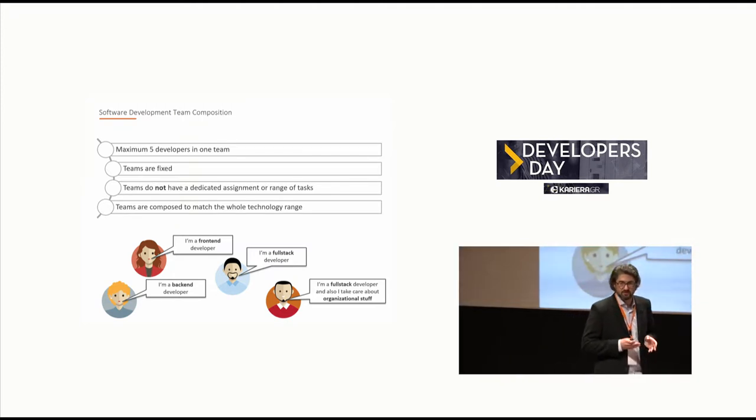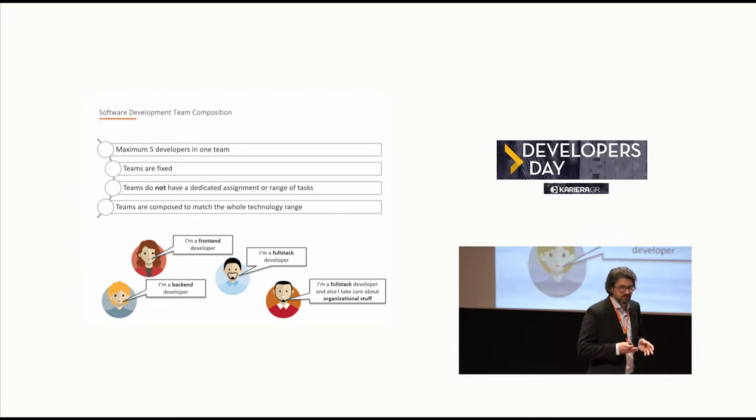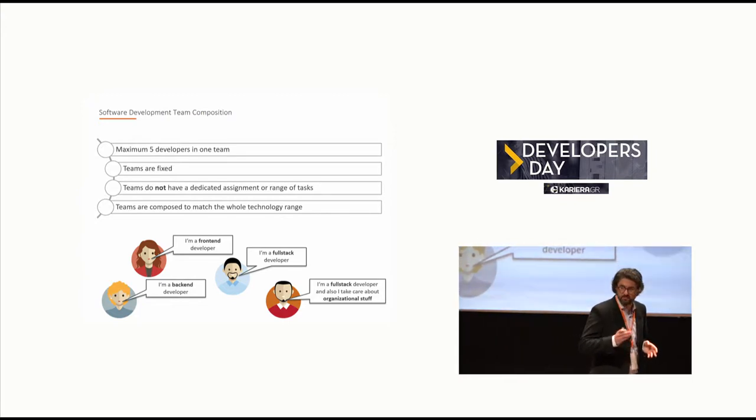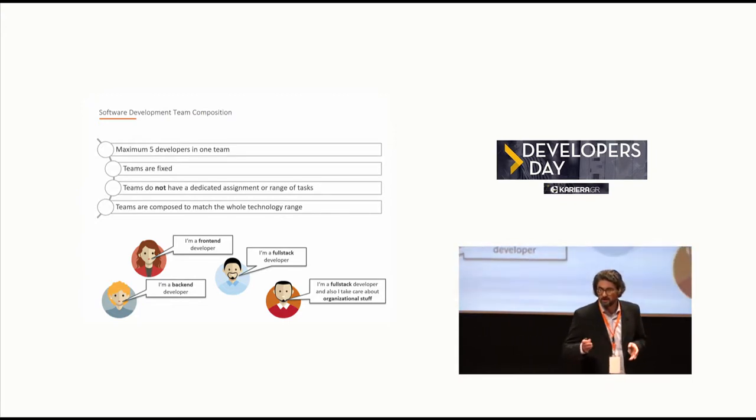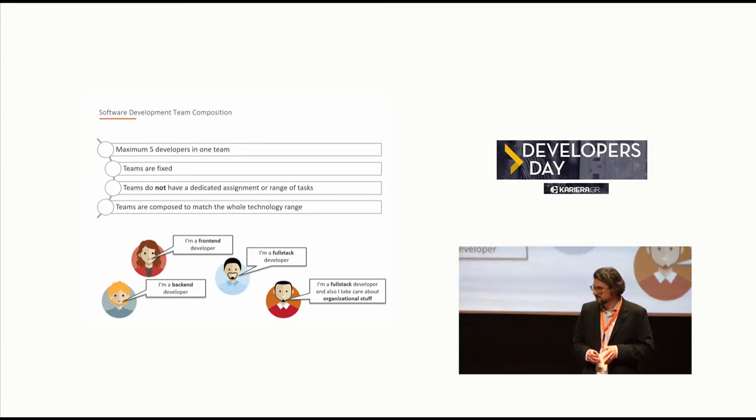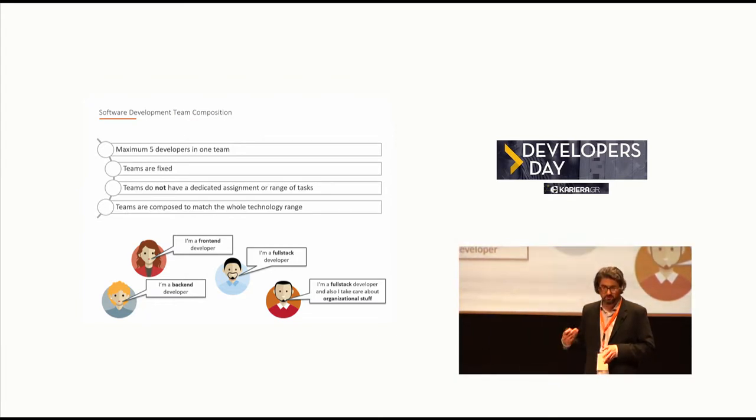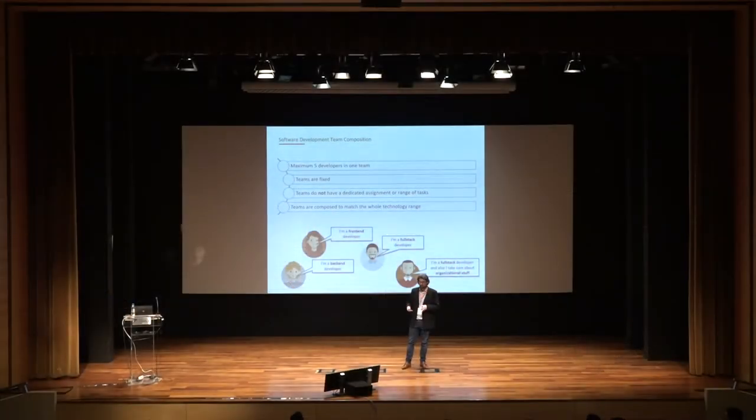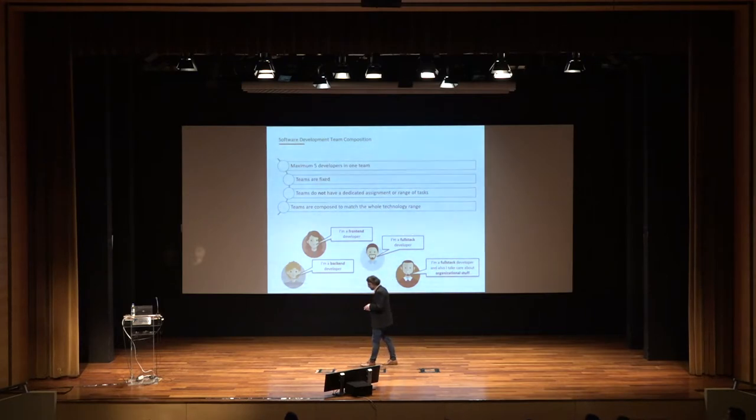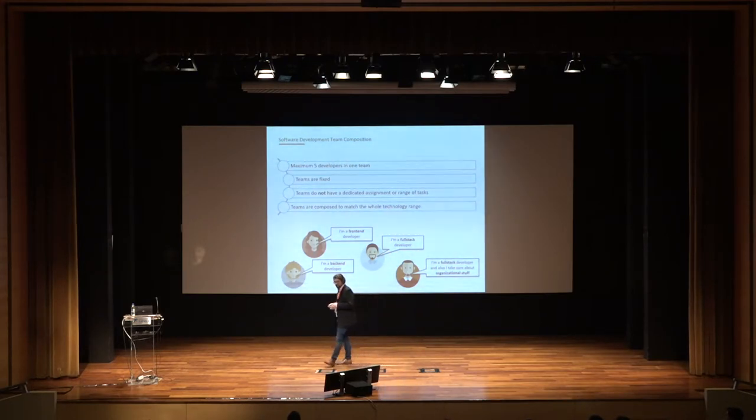But there will not be any innovation anymore. Because the developers know exactly what they did and they will do it the same way again and again. It's very fast, no doubt about that, but you will lose the second view, the third view. You will not improve the code. Because it's working, why should we do it different? That's why we said we don't have a dedicated assignment.